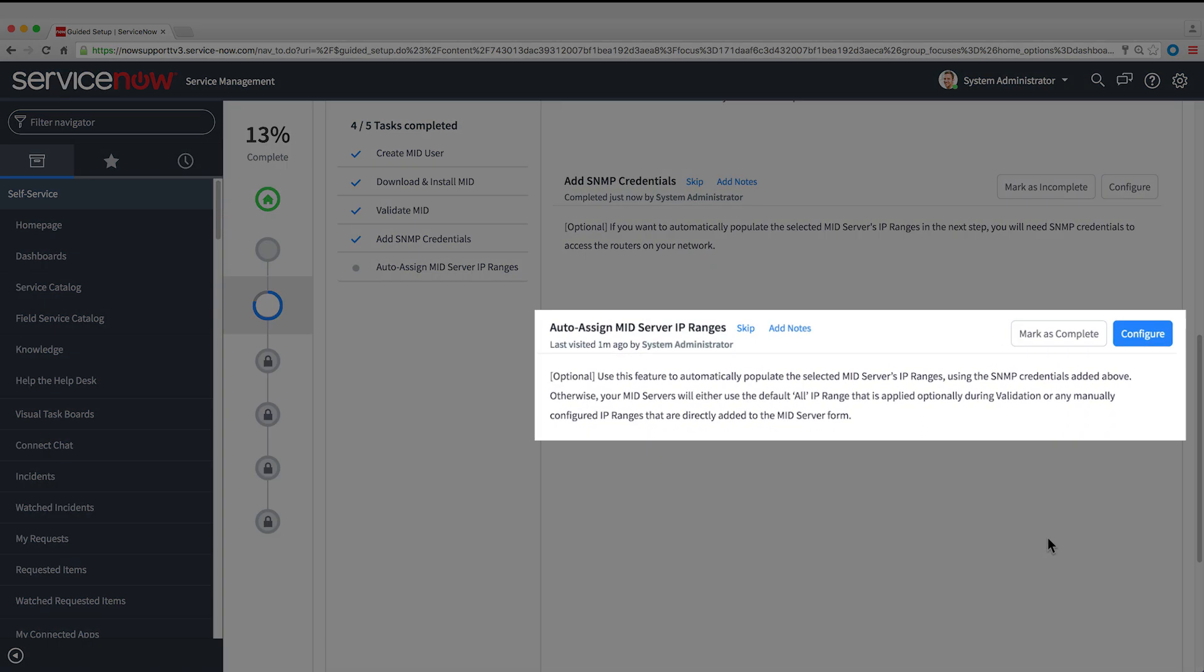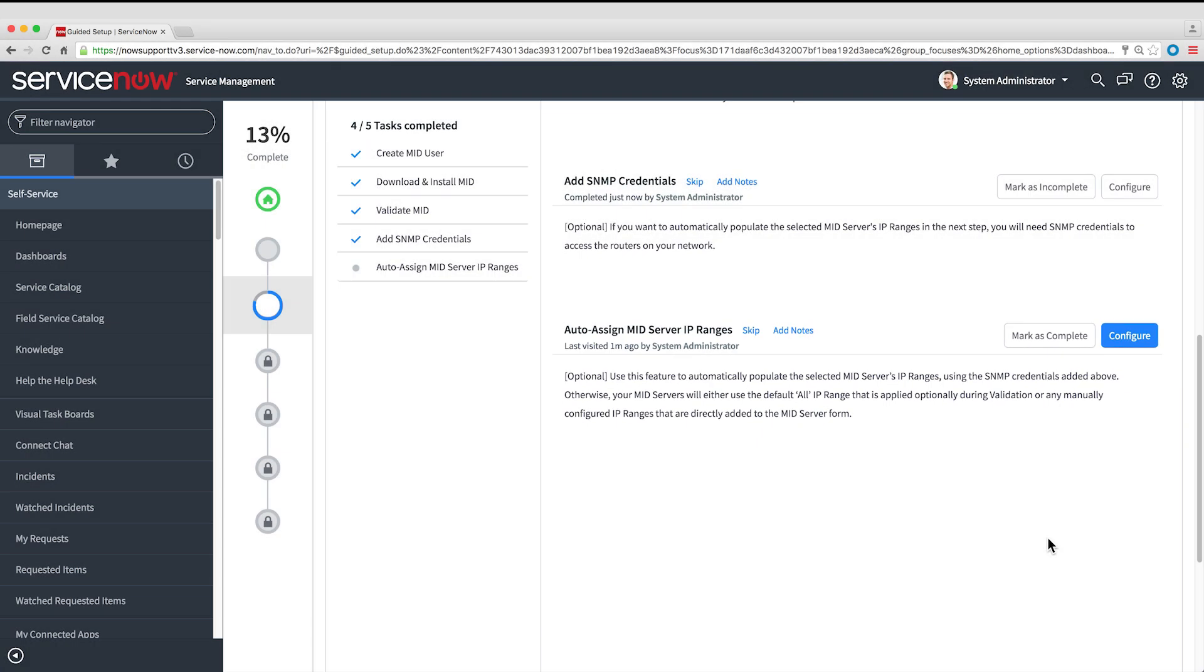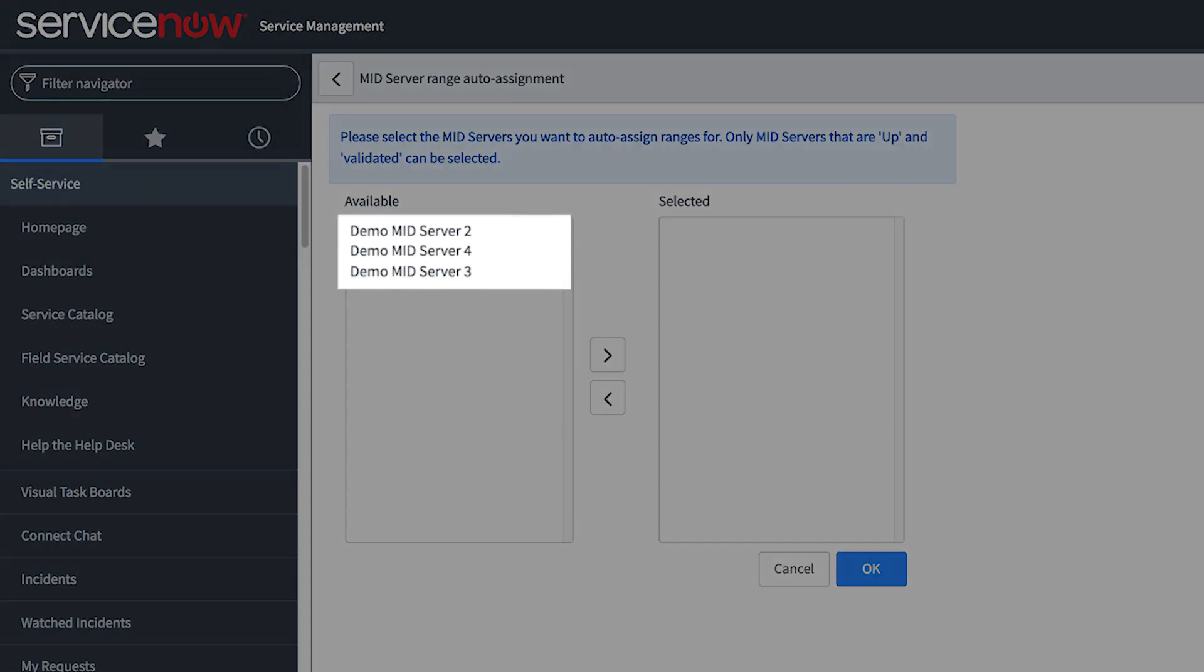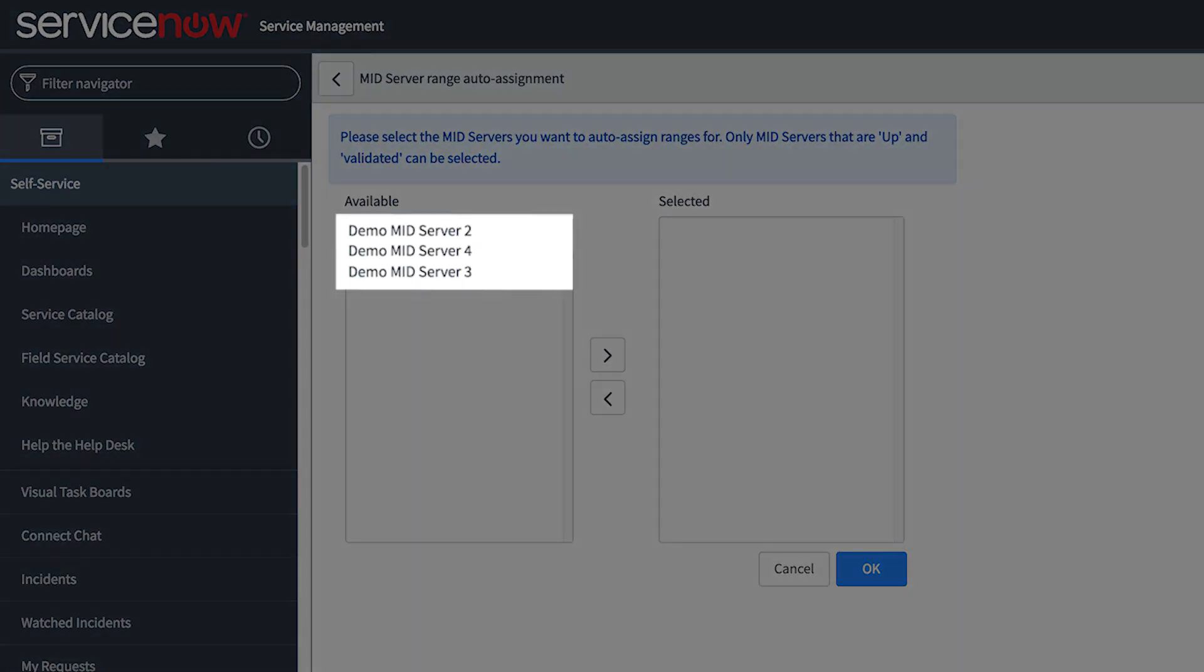Next, we'll let the system automatically assign IP address ranges to the MID Server. These are the subnets that the MID Server can reach in order to interact with endpoints in those subnets. This process is automated. All you have to do is start it. You can do this assignment for more than one MID Server at once.